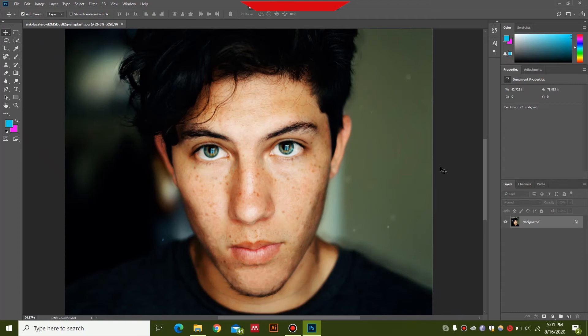Hello and welcome to another video by WG Productions. In this video I'll be showing you how you can do photo retouching for your photos in Photoshop. I'll also be showing you how you can remove acne and just make your photo look overall a lot better.